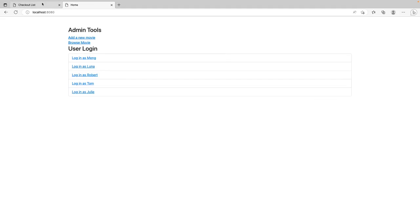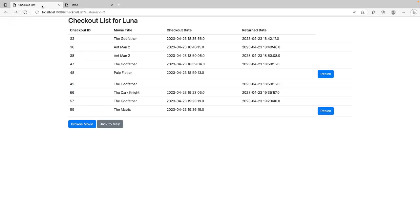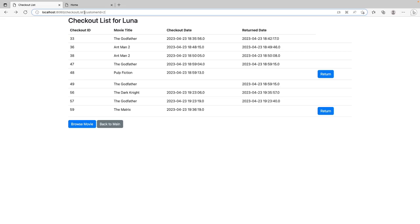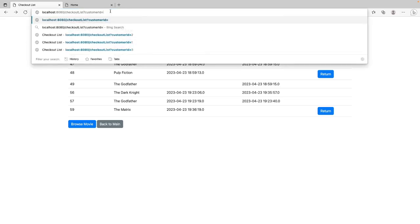Back to Main. If we want to retrieve users information using API, REST API. So here you can type in a URL. You can type localhost 8080 checkout question mark customer ID equal to. Let's say one.